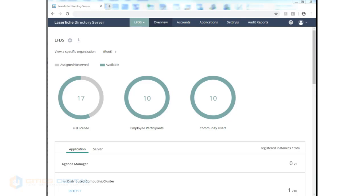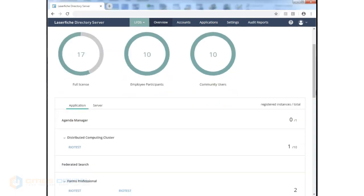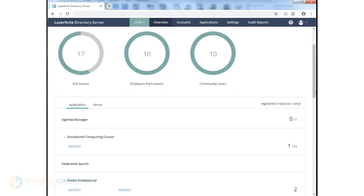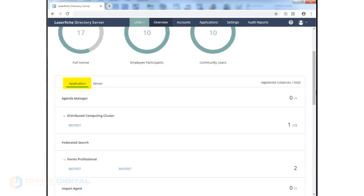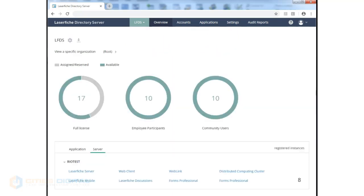Scrolling down, we can see the available applications and any registered instances. As we can see here, we have a distributed computing cluster. One is installed out of ten total available. We can click on the Server Listing tab and it shows us any of the particular servers on which those applications are installed.